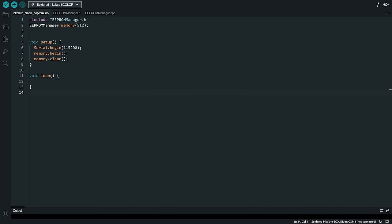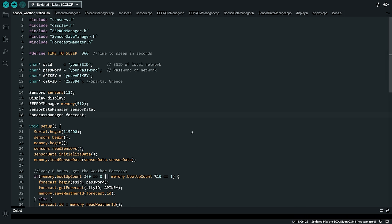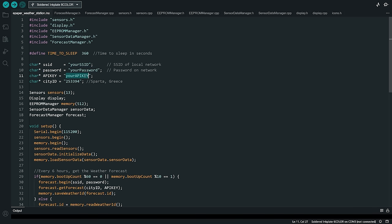Now in the project code, we need to enter four values. First of all, we need to enter the SSID and the password of our Wi-Fi network so the board can connect to the internet to retrieve the weather forecast.